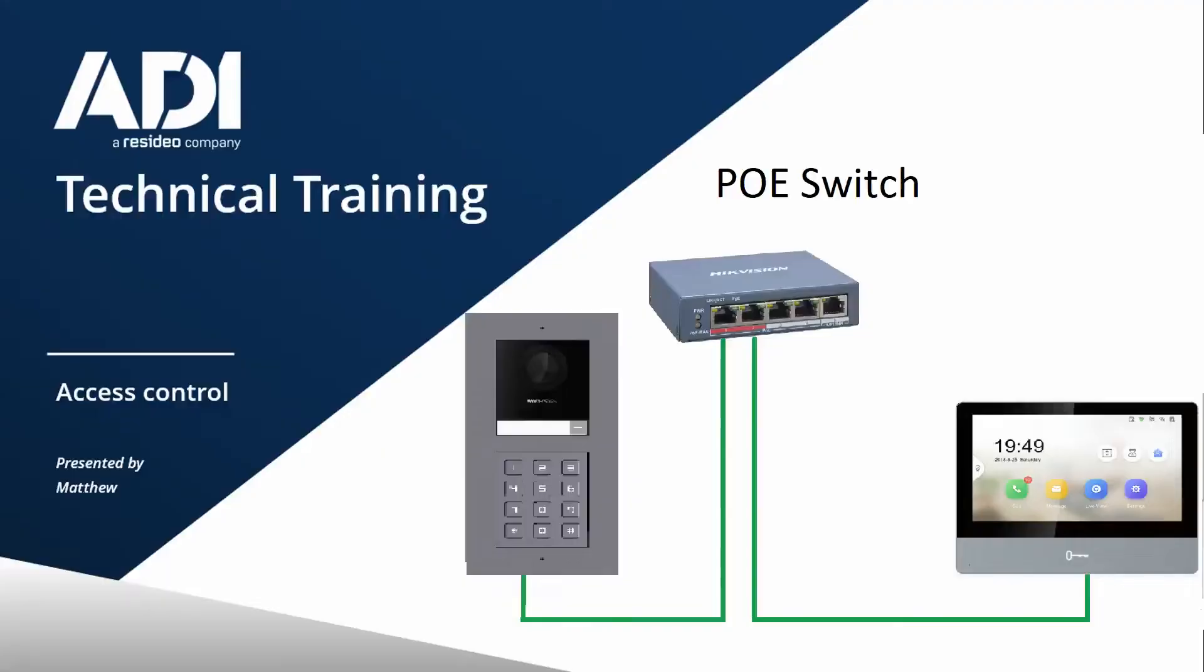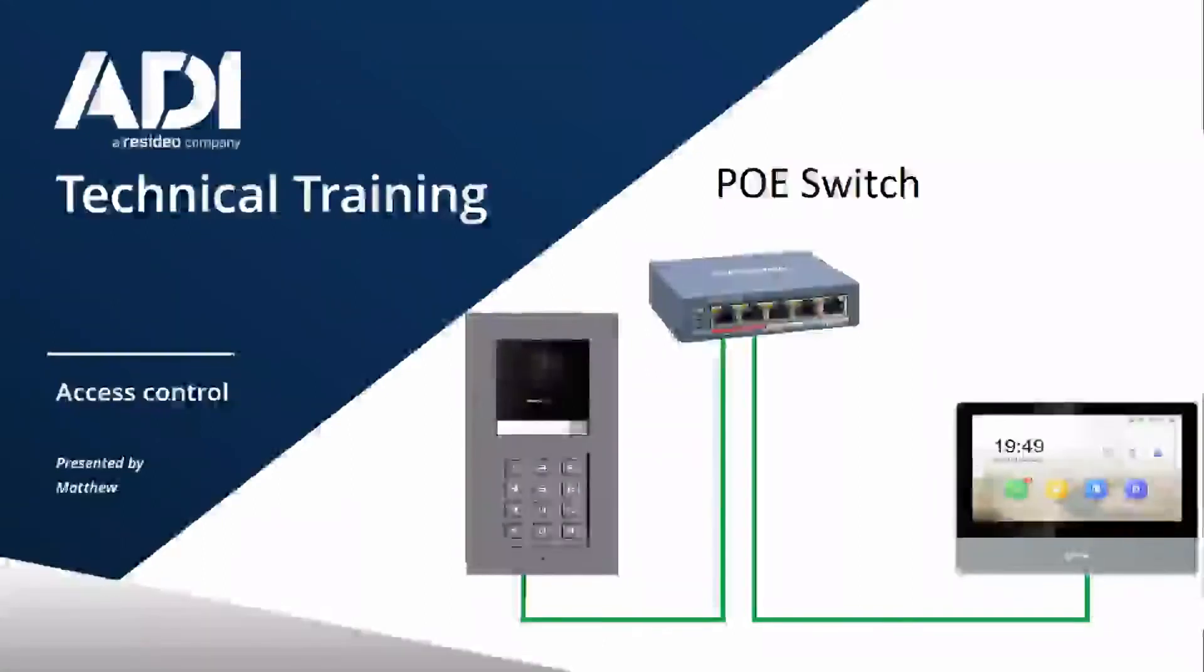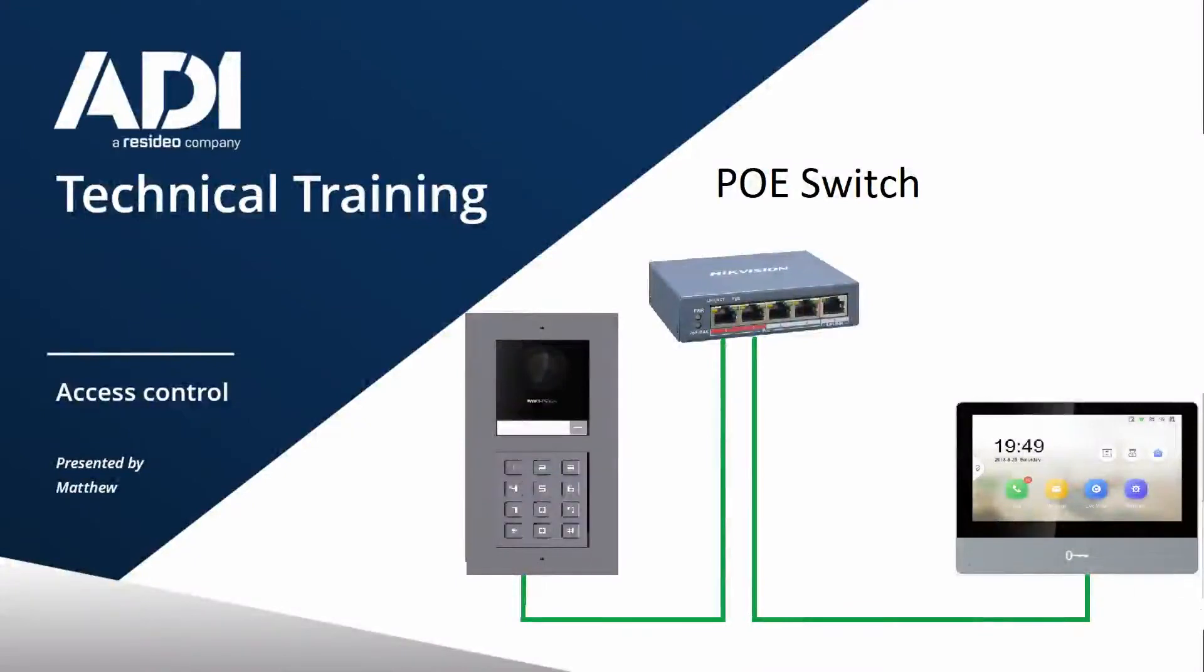In this video we're setting up the Hikvision one-way video panel with built-in keypad. We're going to be configuring it to call one handset and configuring the code for the keypad. You're going to need Hikvision IVMS 4200 for this configuration. That's available from Hikvision.com, just search IVMS 4200.